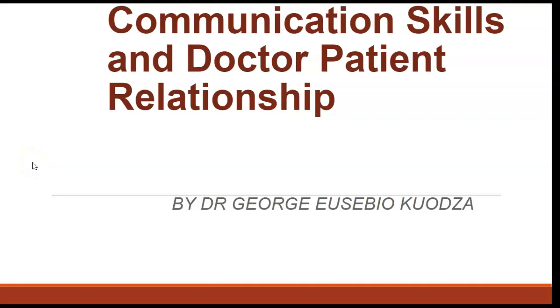Greetings to you all, ladies and gentlemen. My name is Dr. Georgie Xavier Kowdze, and today I'll be giving you some hints and tips on communication skills and the doctor-patient relationship.